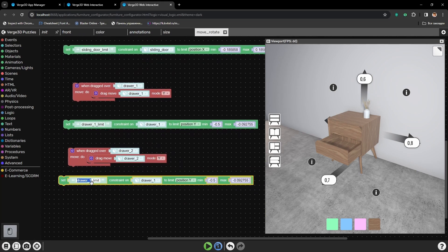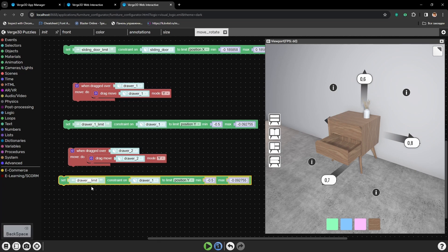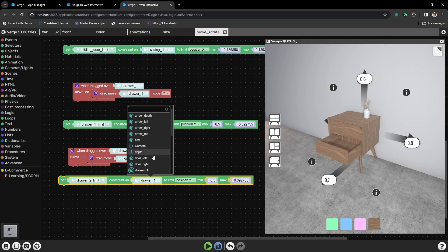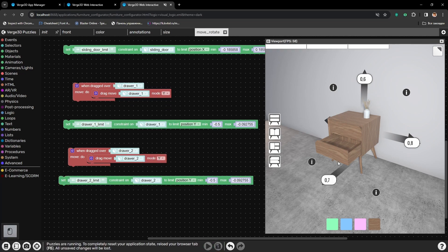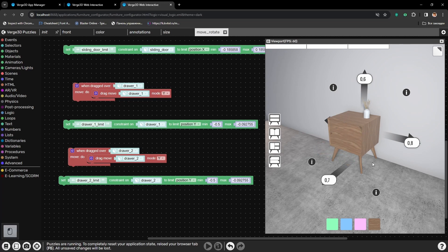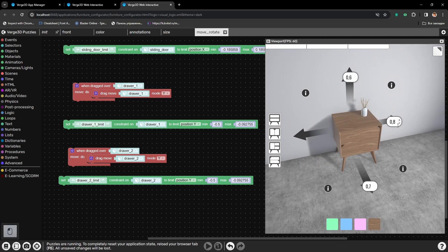As both drawers need to move the same by y axis. Again, let's check how it works. And nice, the drawers are done.